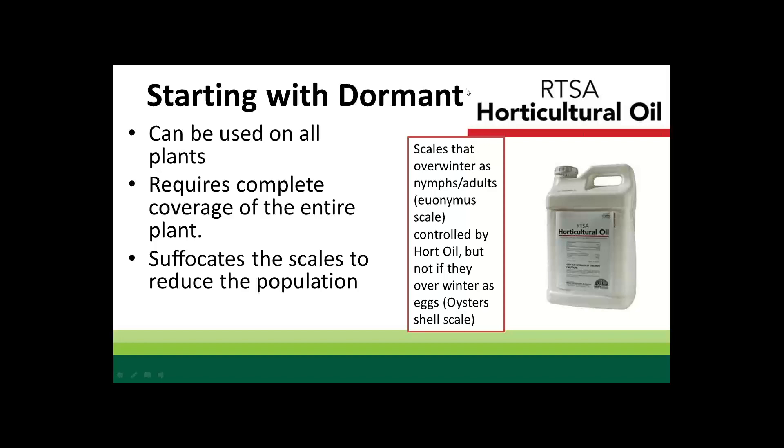About how many dormant oil applications would you anticipate per growing season? I'd probably only do one in a given season. When doing dormant oil, we want to make sure we're going to have at least 24 hours without temperatures dropping below 32 degrees Fahrenheit, because we can get desiccation of the plant. Below-freezing temperature causes the plant to move moisture from succulent tissue back into itself, and as oil dries it pulls moisture from the plant — so we have the risk of phytotoxicity. That's part of what we're looking for when scheduling treatments.